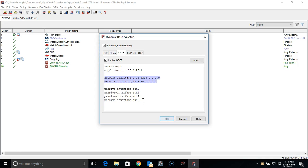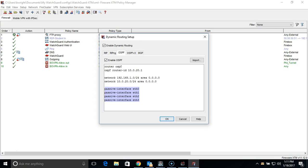The next set of lines are used to exclude an interface from sharing the OSPF routes. So if an interface is listed here, it will listen for the advertised OSPF routes, but will not actually send routes through that interface. In this case, all interfaces except for 4, which is where our MPLS network is connected, are excluded from sharing the routes.